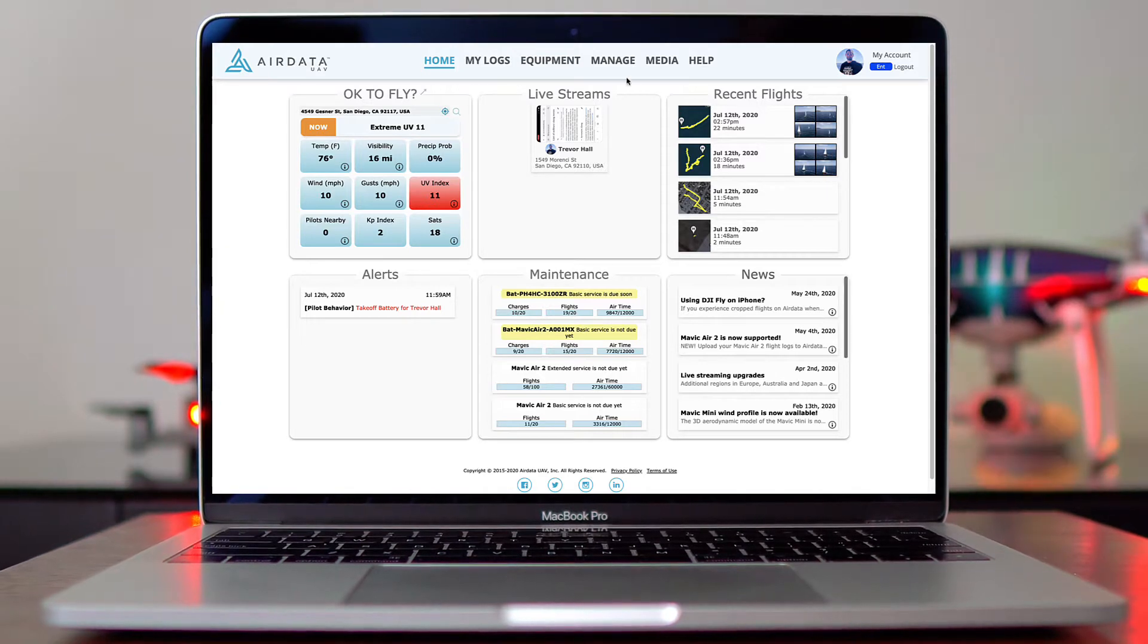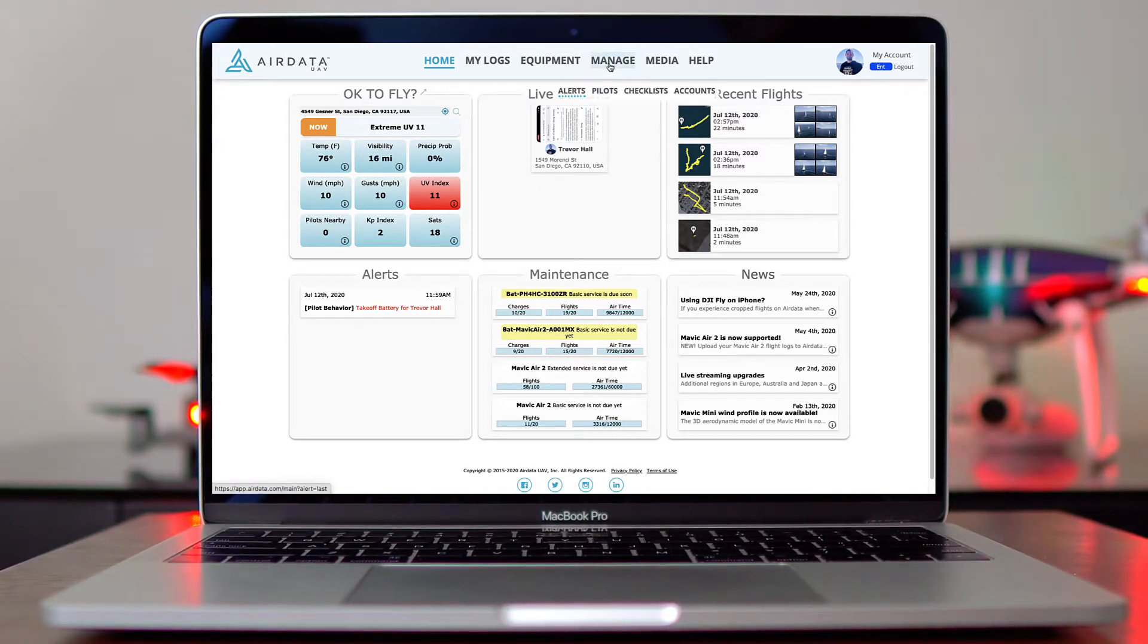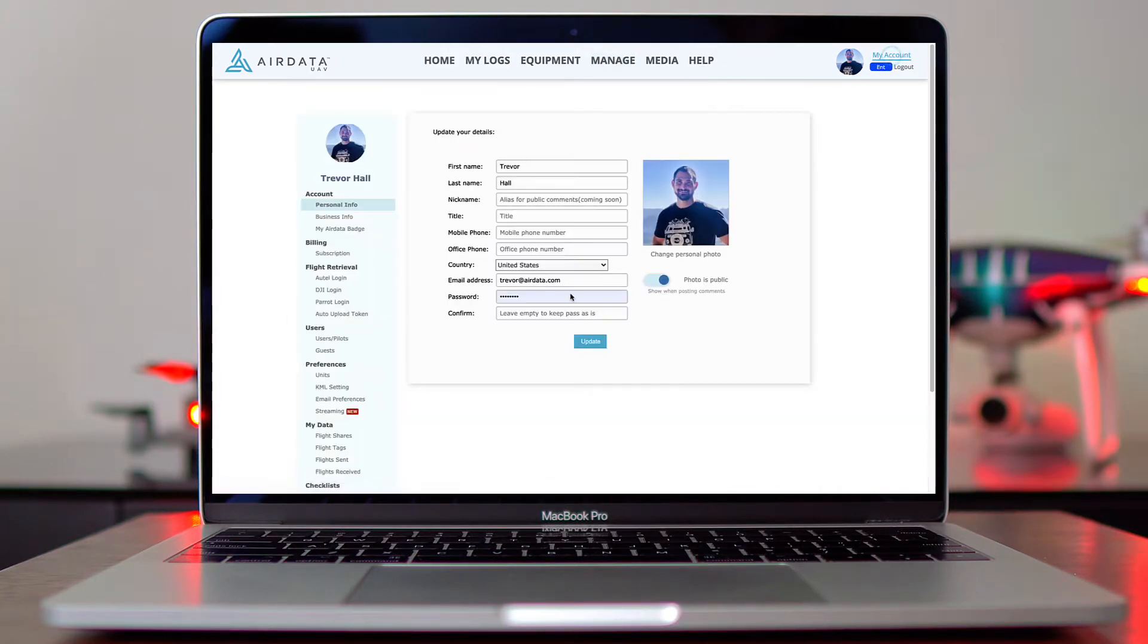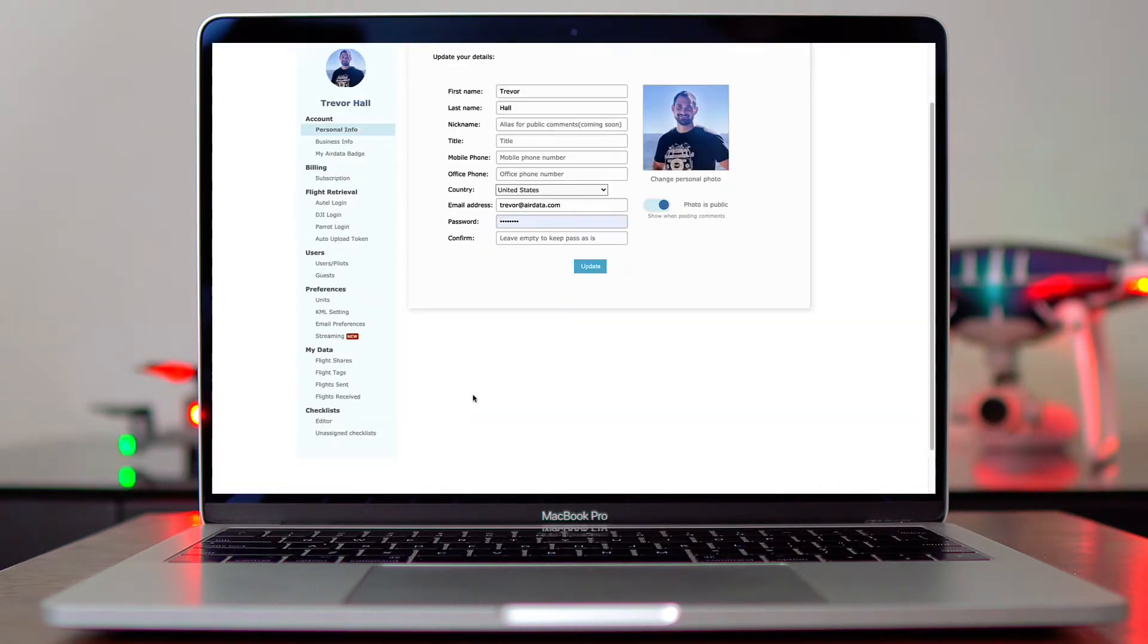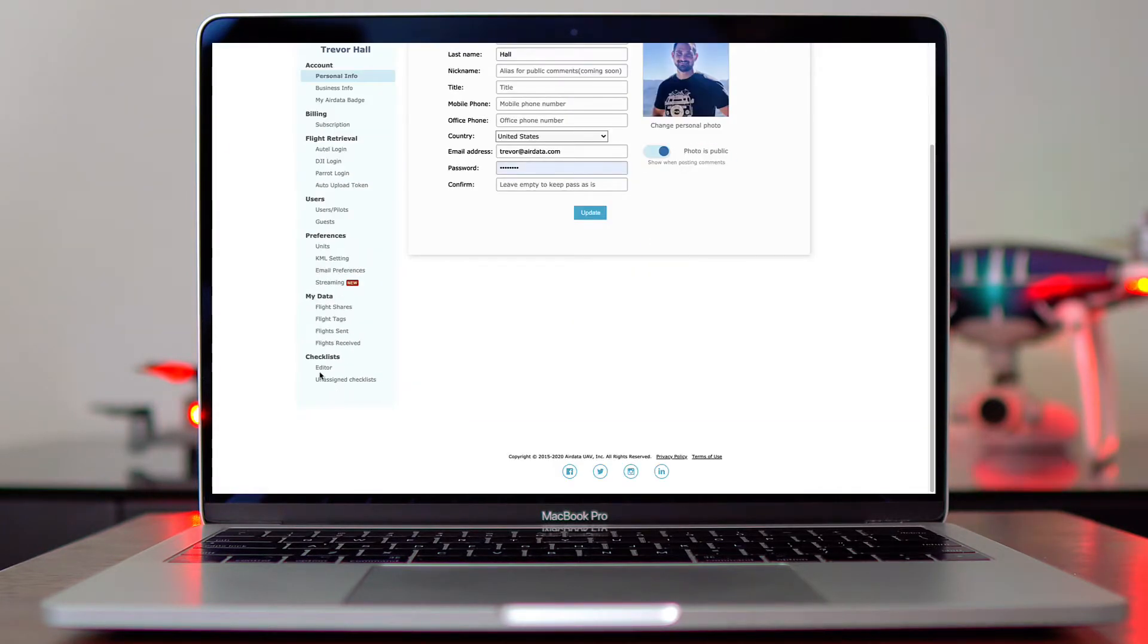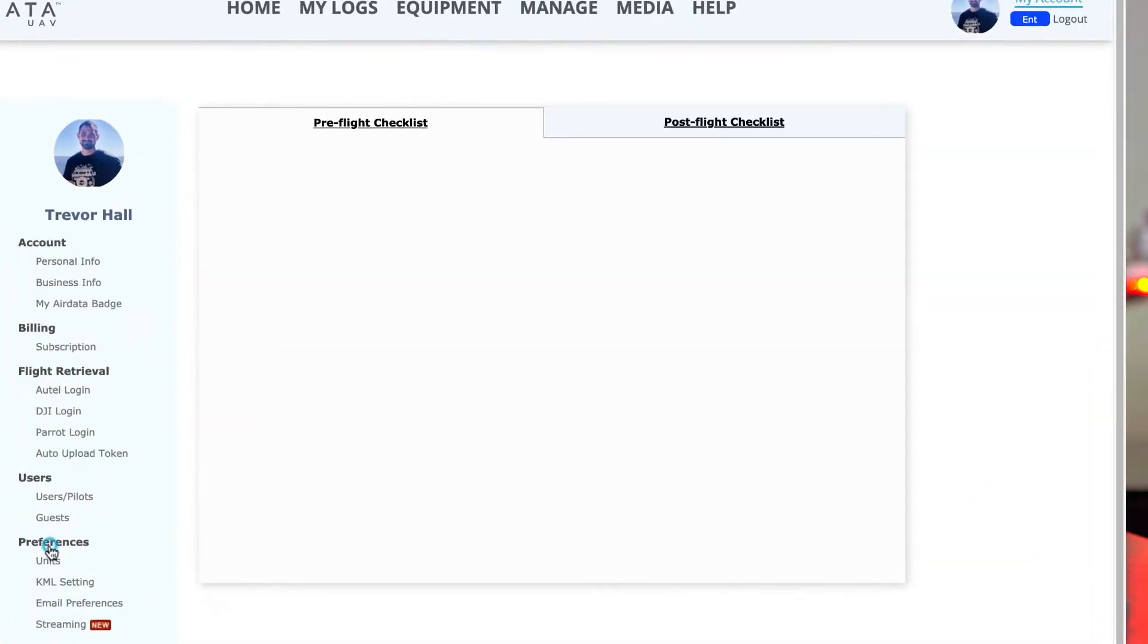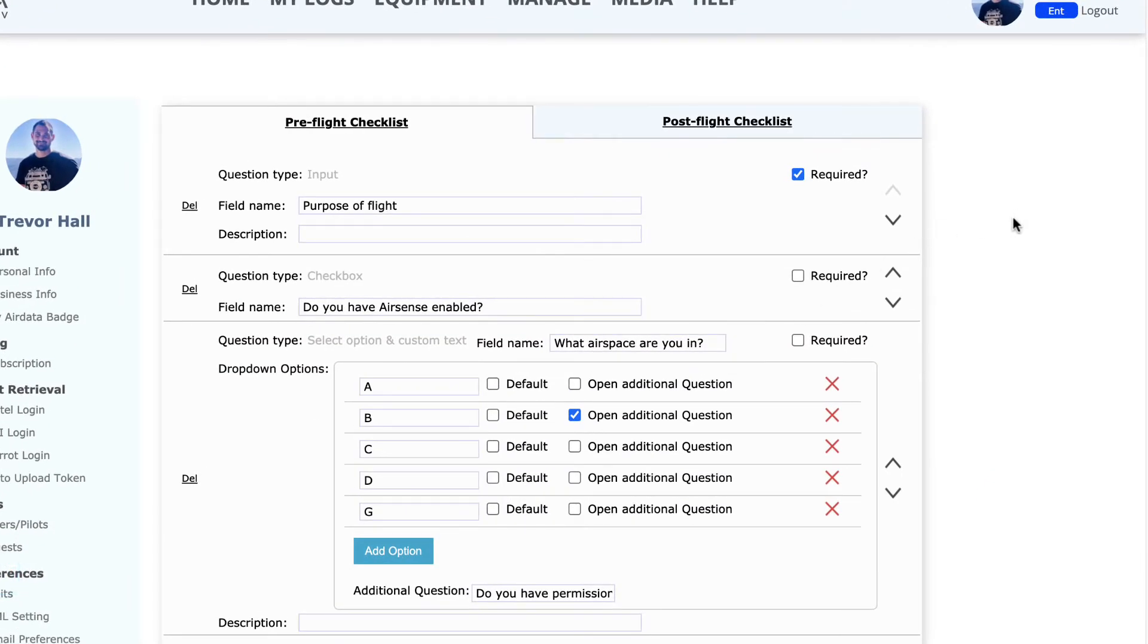First, we need to go to the editor. You can access it by going to Manage and Checklist, or coming over to My Account. In the bottom left-hand side, click on Editor under Checklist.